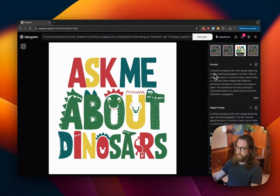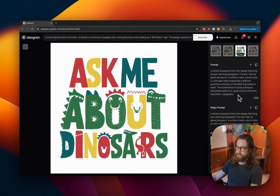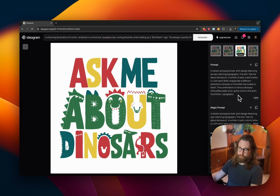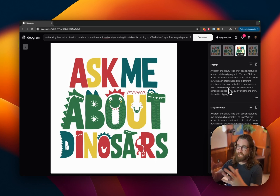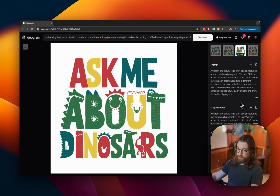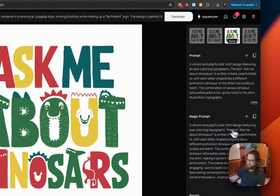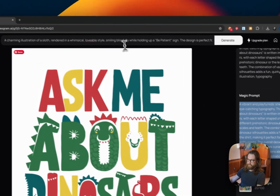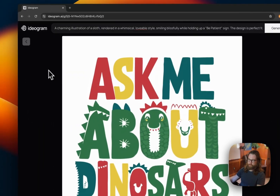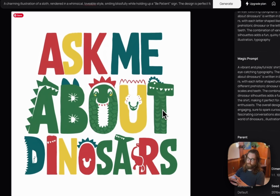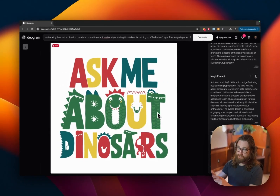Here's another generation for prompt fourteen, refining the prompt: 'A vibrant and playful kid shirt featuring eye-catching typography. The text ask me about dinosaurs is written in bold colorful letters with each letter shaped like a different prehistoric dinosaur, or the letter has scales and teeth.' I altered the magic prompt that came back to make it closer to what I wanted. Don't be afraid to expand on a magic prompt, copy it, and create new generations after fixing things.